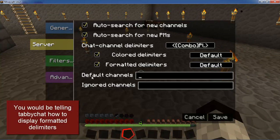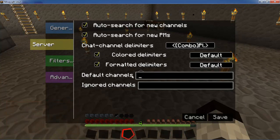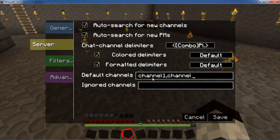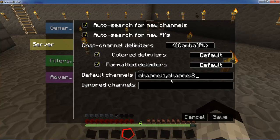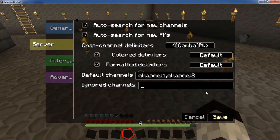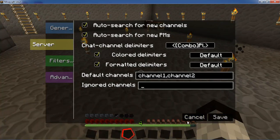The default channels option allows you to create a set of channels separated by commas that would automatically pop up whenever you join a new server. Likewise, if you want to have ignored channels you can also do the same. I tend to leave a lot of these settings off and stick to the manual configuration.